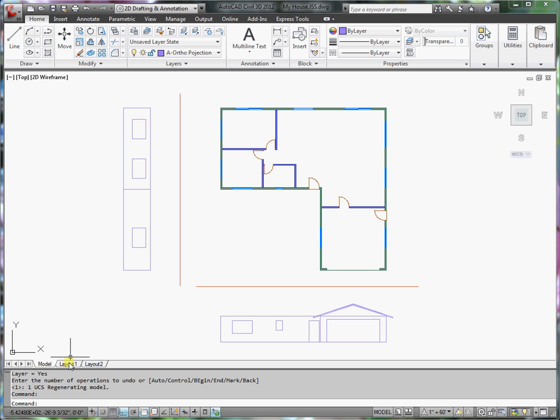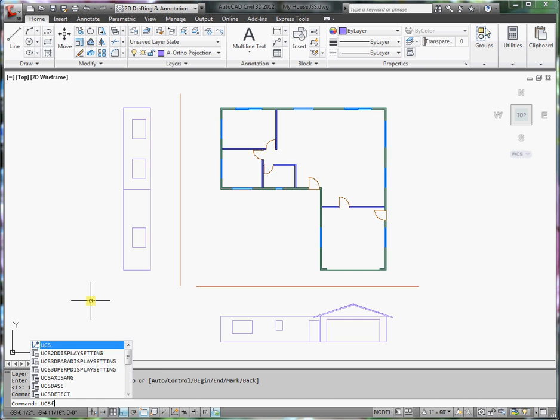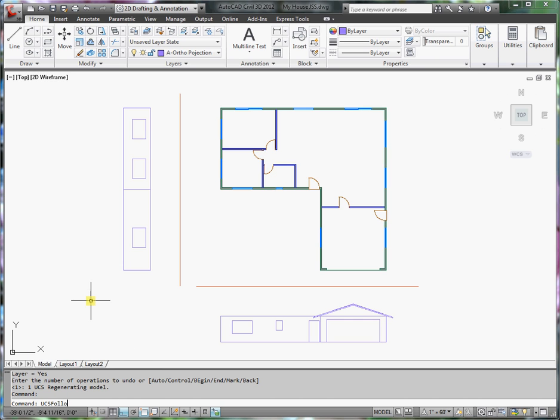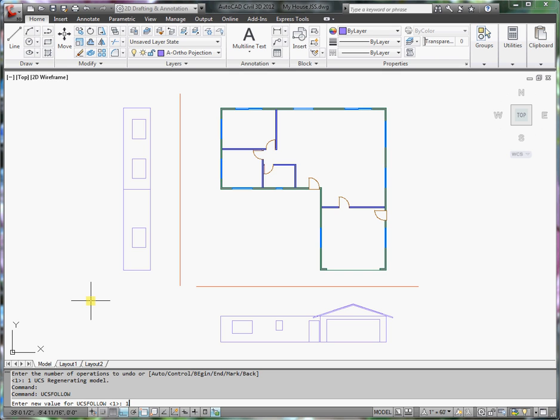Down at the command line, I'm going to type in UCSFollow, press Enter, and I want to set it to 1 to turn it on. It's either 1 or 0. Press Enter.